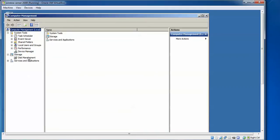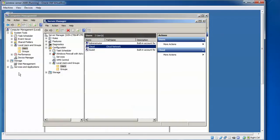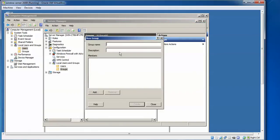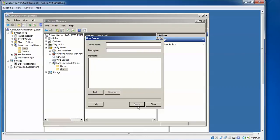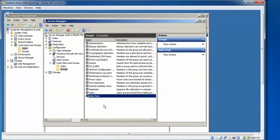The same thing can also be done here under Local Users — right-click to create. You can also create groups: double-click on Groups, then click 'New Group'. Give a group name like 'Sales Department', then click Add. Search for 'Cloud', check it, and click OK. Click Create, then Close. You can see the 'Sales Department' group with the user 'Cloud' added. You can add any number of users to a group.